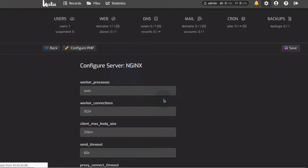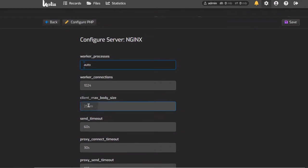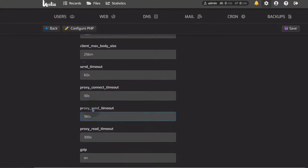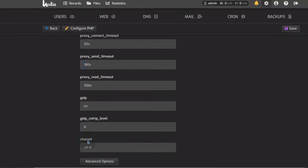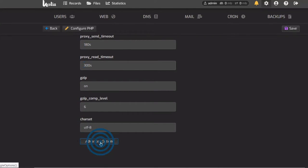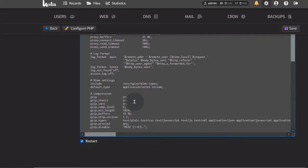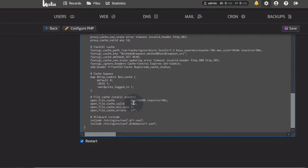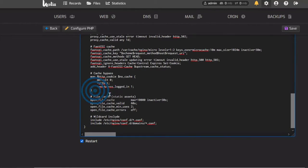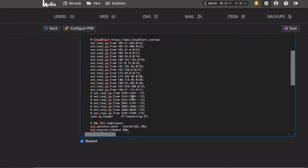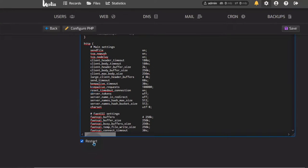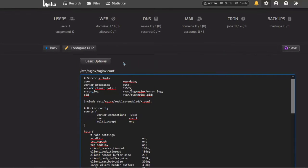For Nginx, maybe you want to edit certain things — you can increase the send timeout, increase the timeout time. All that you can change here for Nginx. If you want to make any other settings or add any configurations, you can add those inside here, then save, and it will restart Nginx.